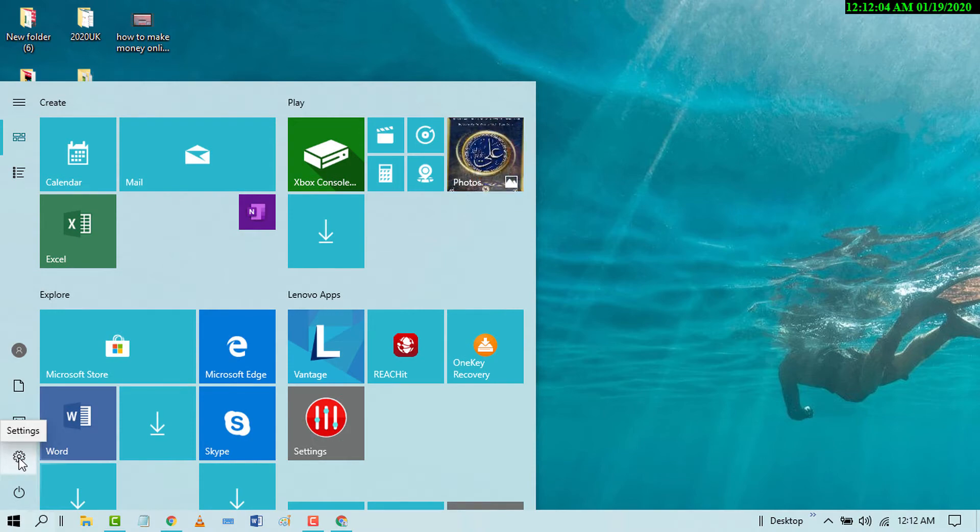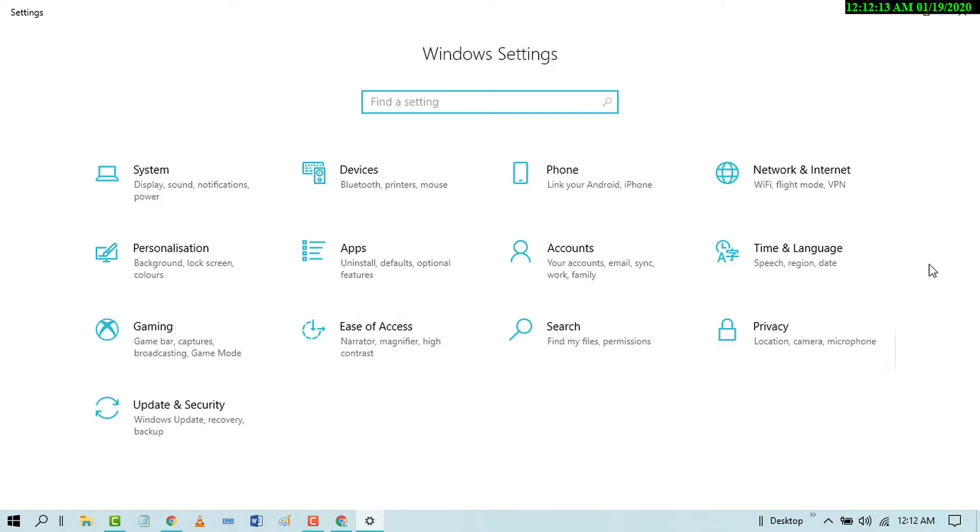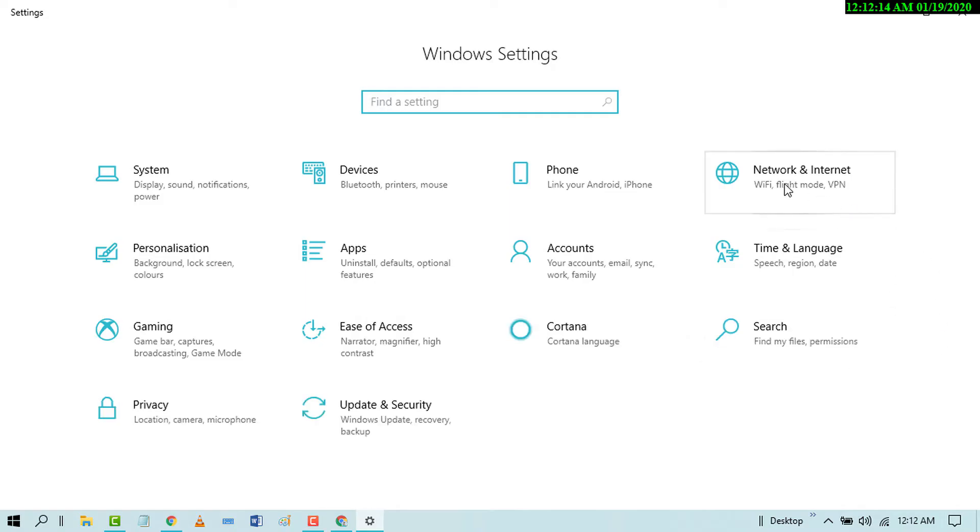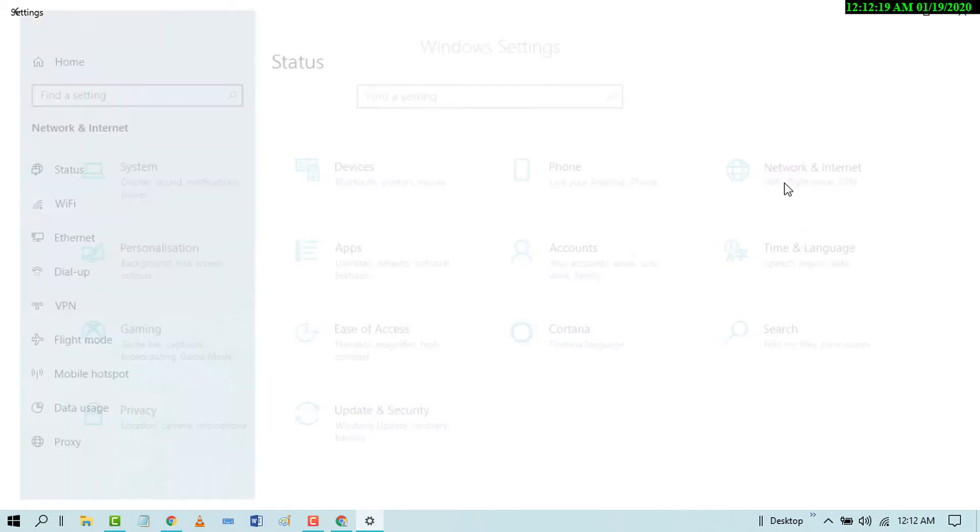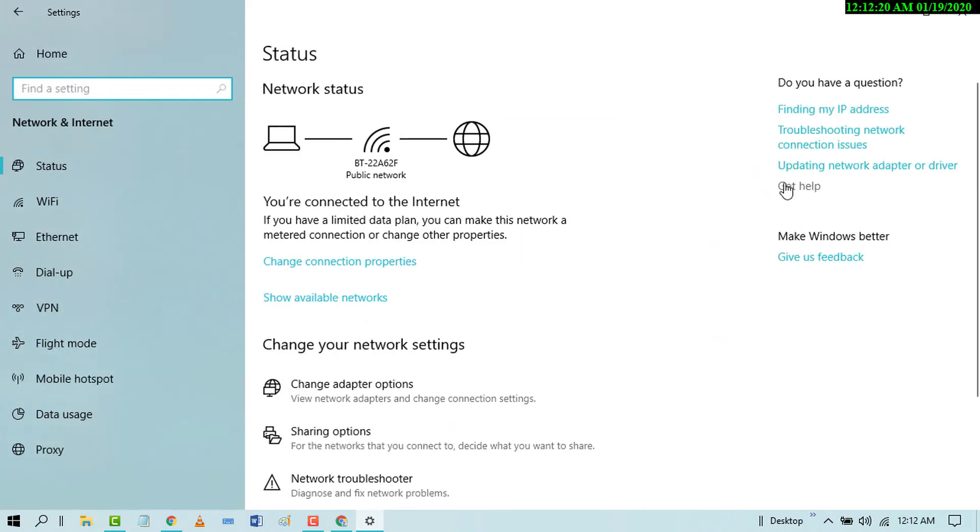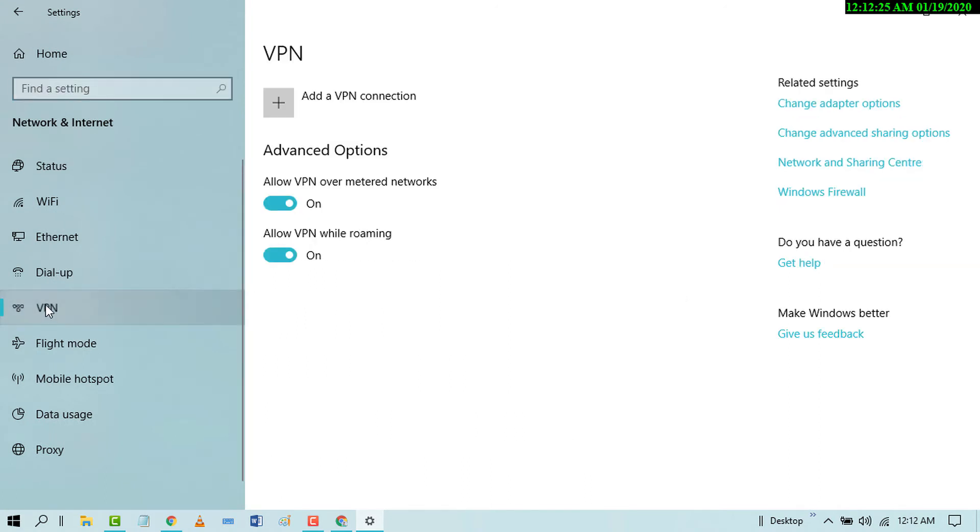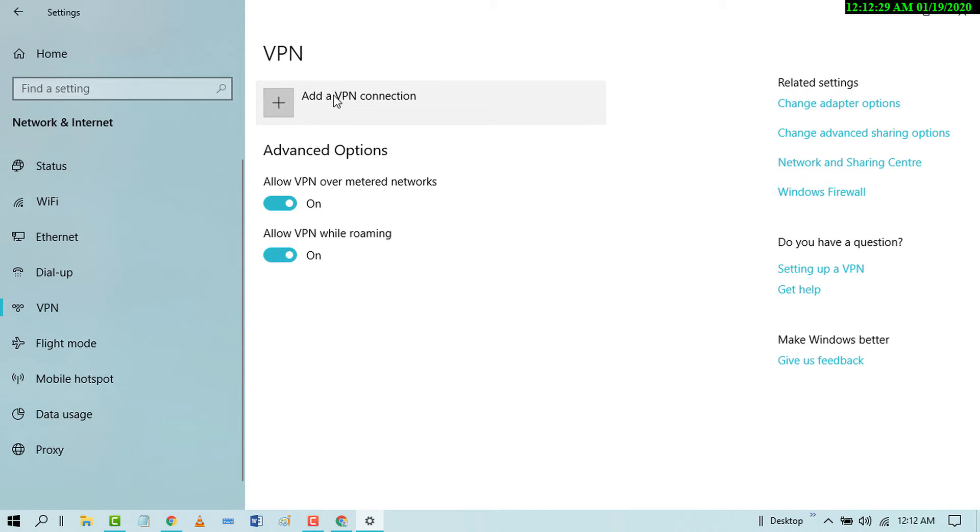Now click on Network and Internet, then click on VPN, and click on Add a VPN connection.